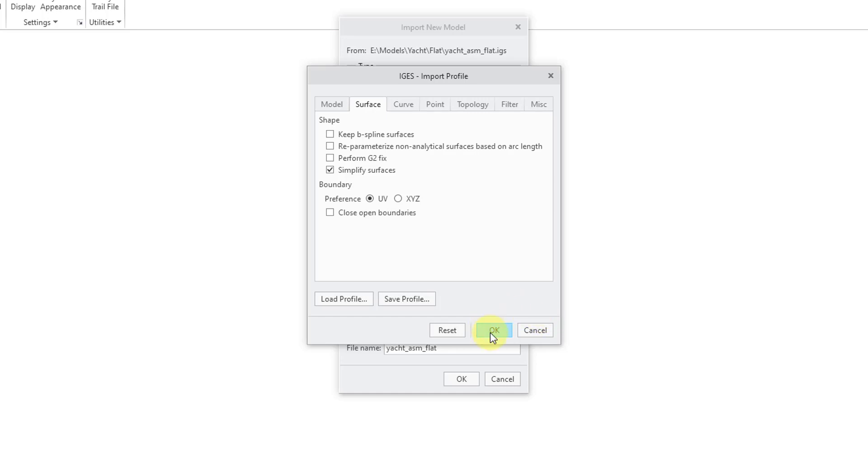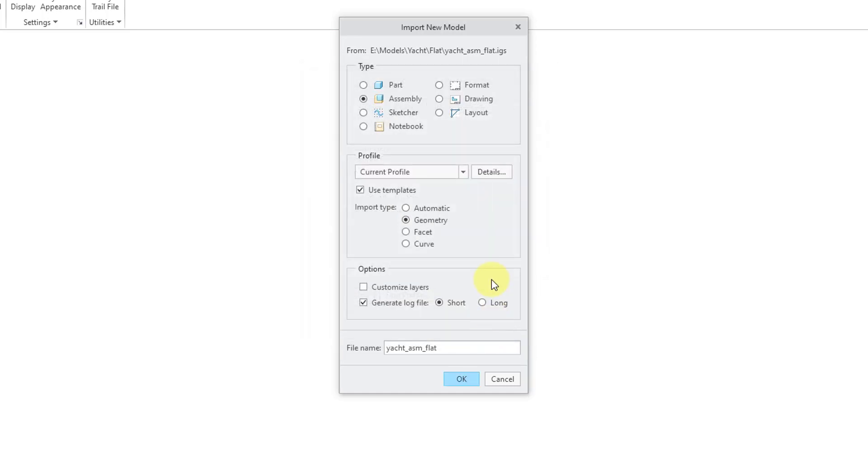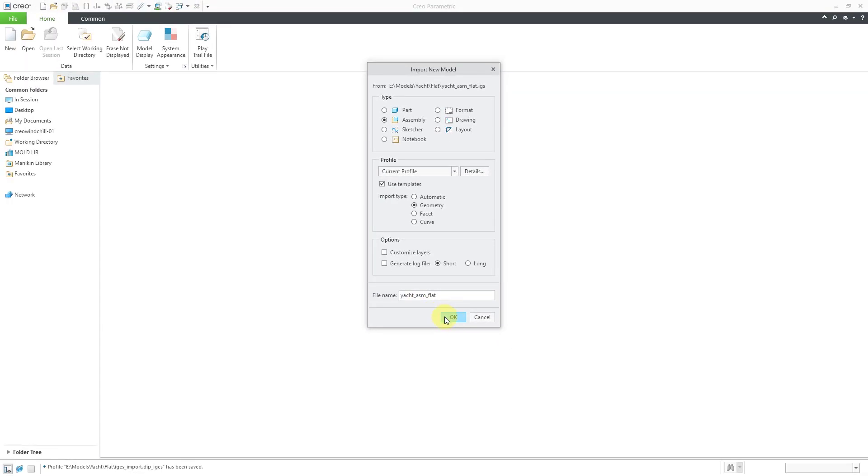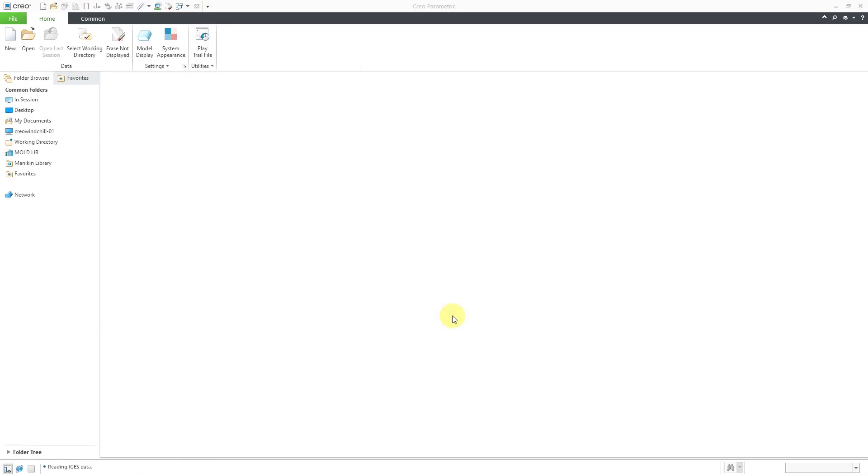Let's click the OK button out of here. Then we have some options where you can customize the layers. Honestly, I never do this. Also for generating a log file, I'll usually turn this off. And then we have the file name that it will be imported into. Let's click the OK button.